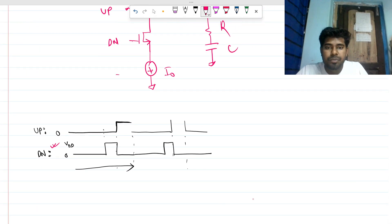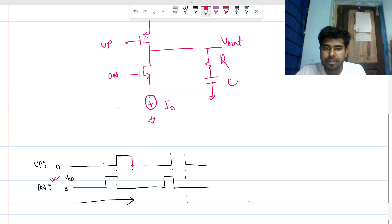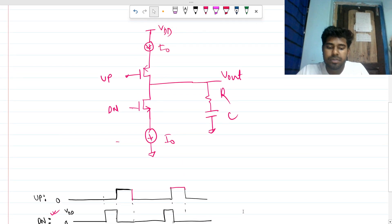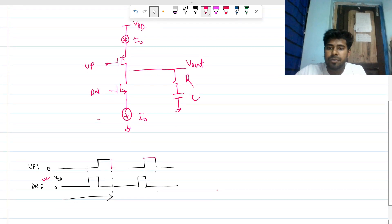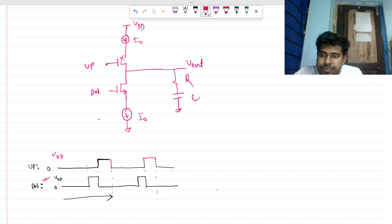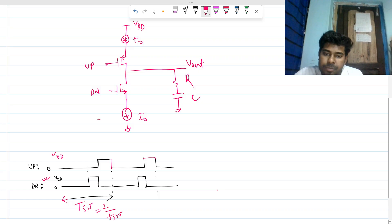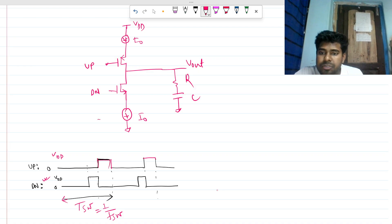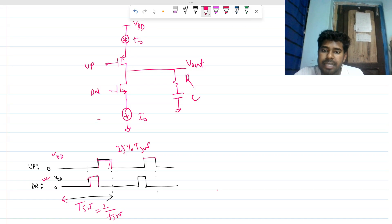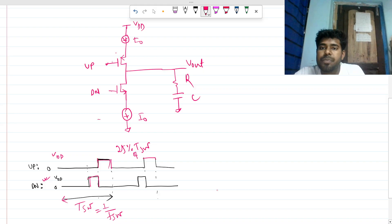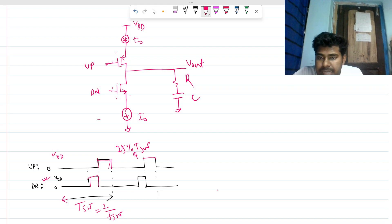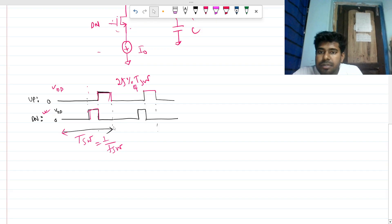Now let's go into the intuitive portion. This is zero and this is VDD. The switching period is T_sw with switching frequency F_sw. We assume the pulse width is about 20% of T_sw for each signal.